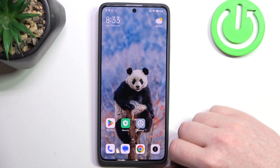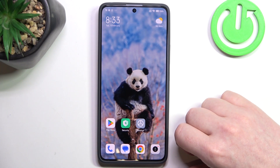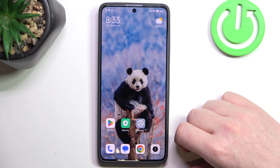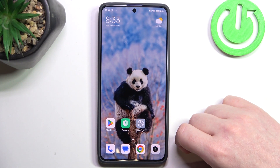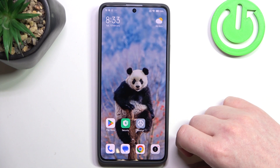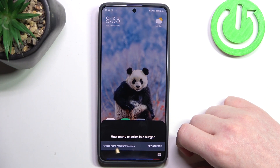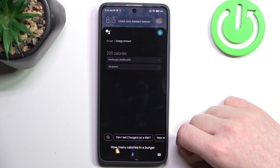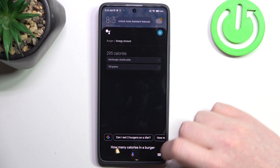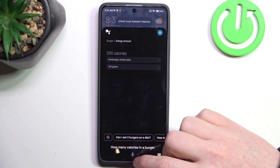Next is counting calories. You can count calories in your food. Hey Google, how many calories in a burger? There are 295 calories in 100 grams of double hamburger.